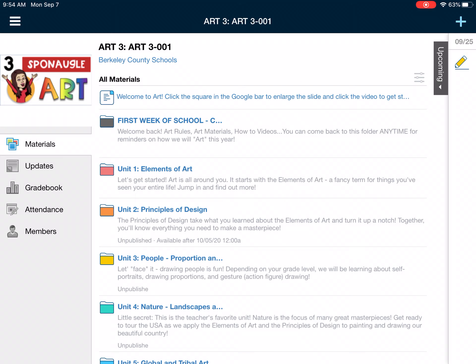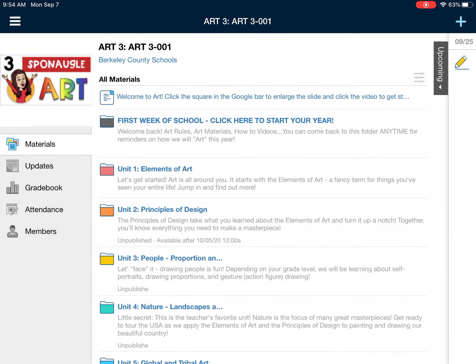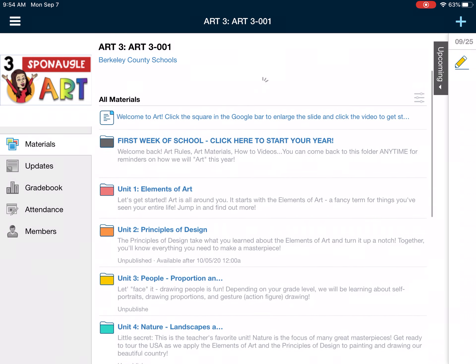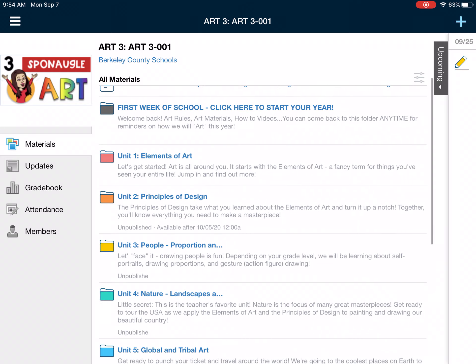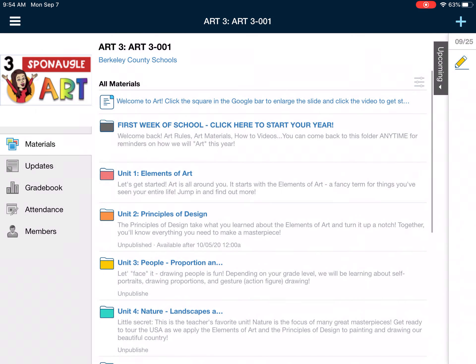The things you need to worry about the most are here in the middle. This is where you'll find your work. You see all of these colorful folders right now, but when you first log on to Schoology you will not see those folders because you will get them as we complete each unit. So we will build the rainbow as we go throughout the year.